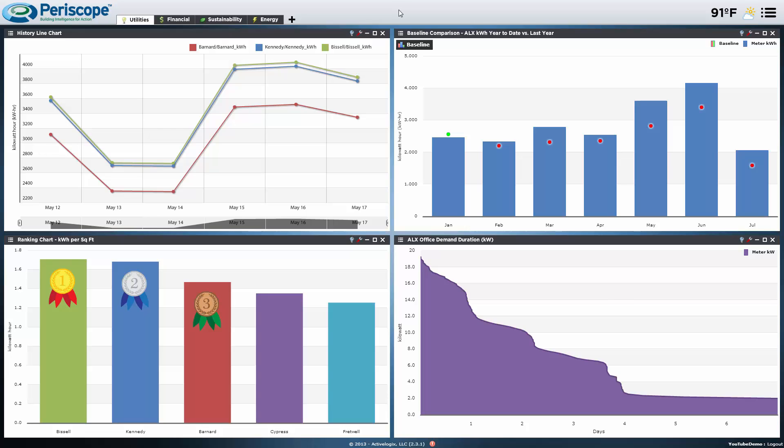A dashboard is defined as a control panel placed in front of a driver housing instrumentation and controls for the operation of a vehicle. That is, a dashboard is basically an organized interface that lets you efficiently manage information.